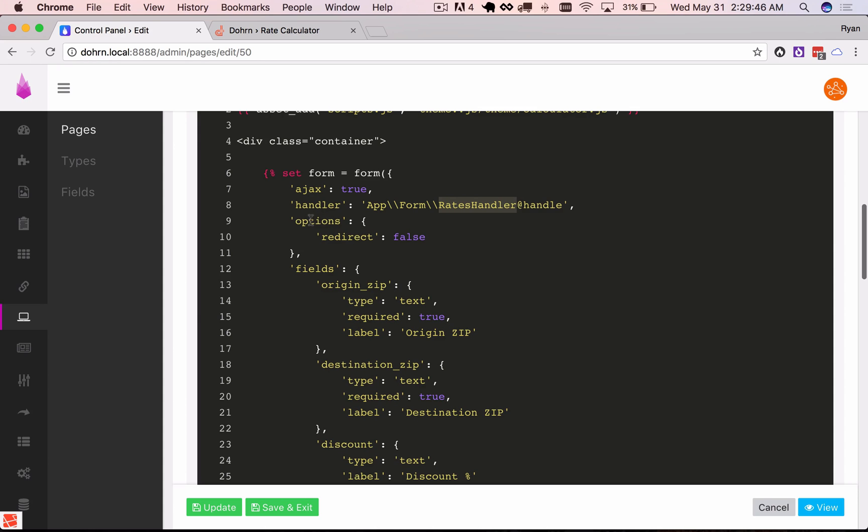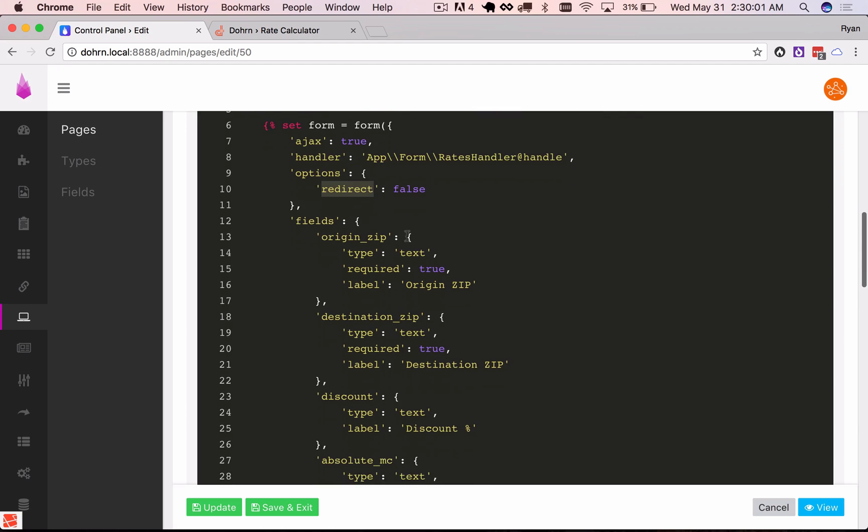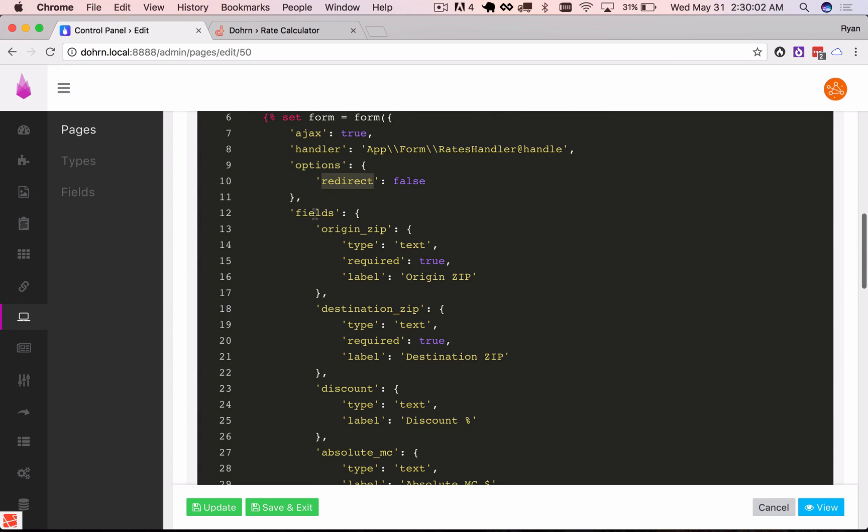Next I'm going to define some options and I want to disable redirecting. So I want the response after it succeeds to just return the response via Ajax back to me and I don't want it to automatically redirect anywhere like I normally would. And then I'm going to define the fields manually and I've got links in the description of this video for the field definitions.